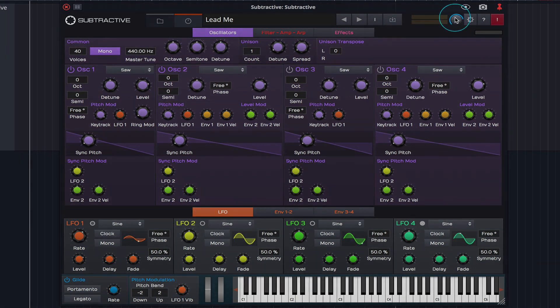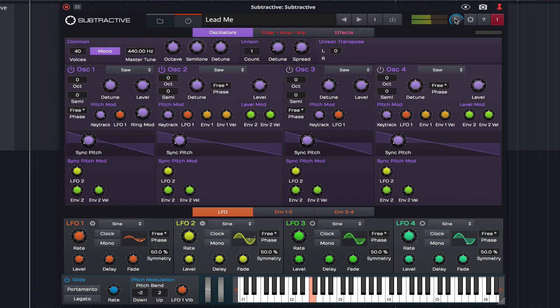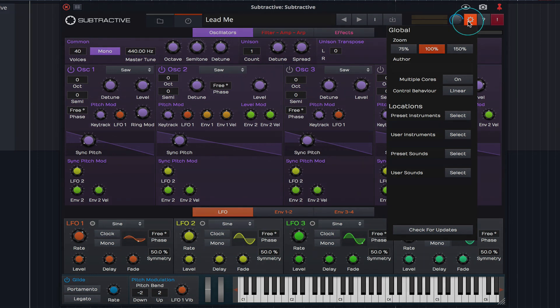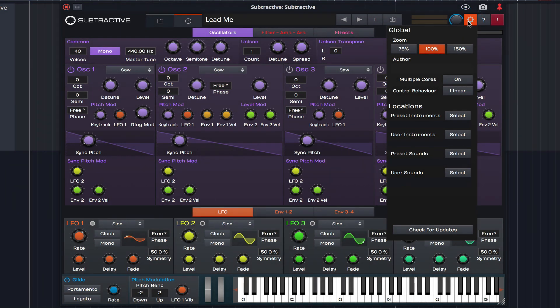Subtractive's master output level is also located at the top of the UI. And next to the master output you'll find the global settings menu. It's here we can adjust the size of the UI, performance options, set paths for content and check for updates.